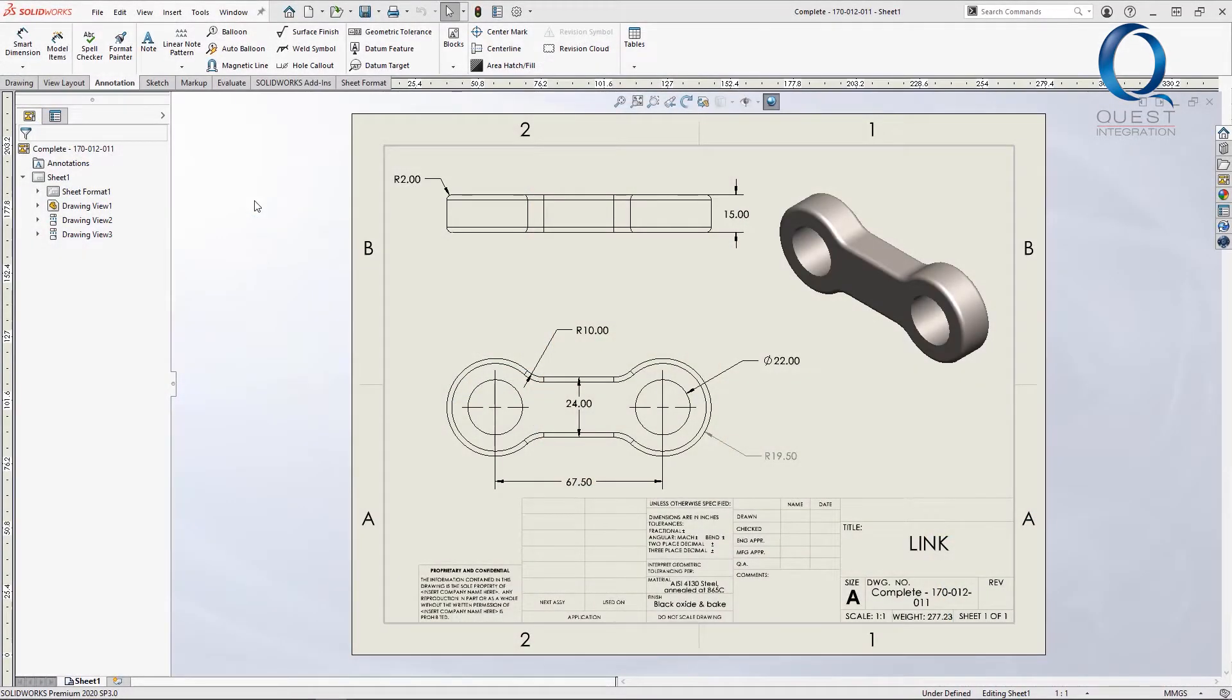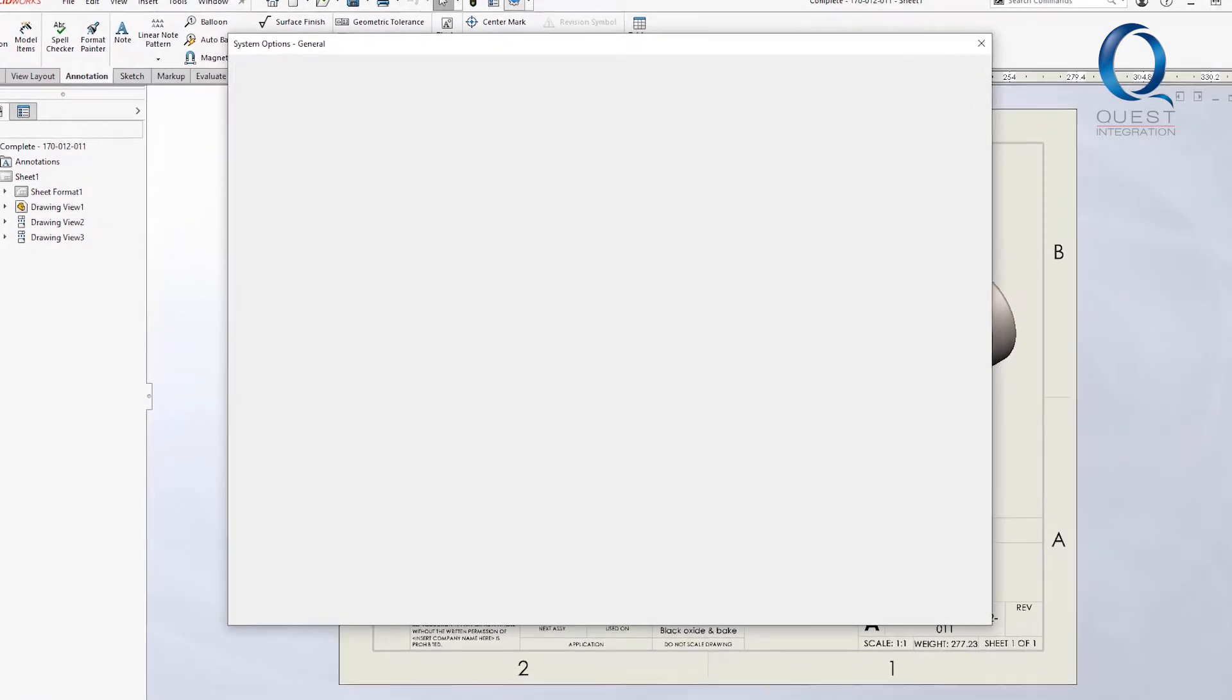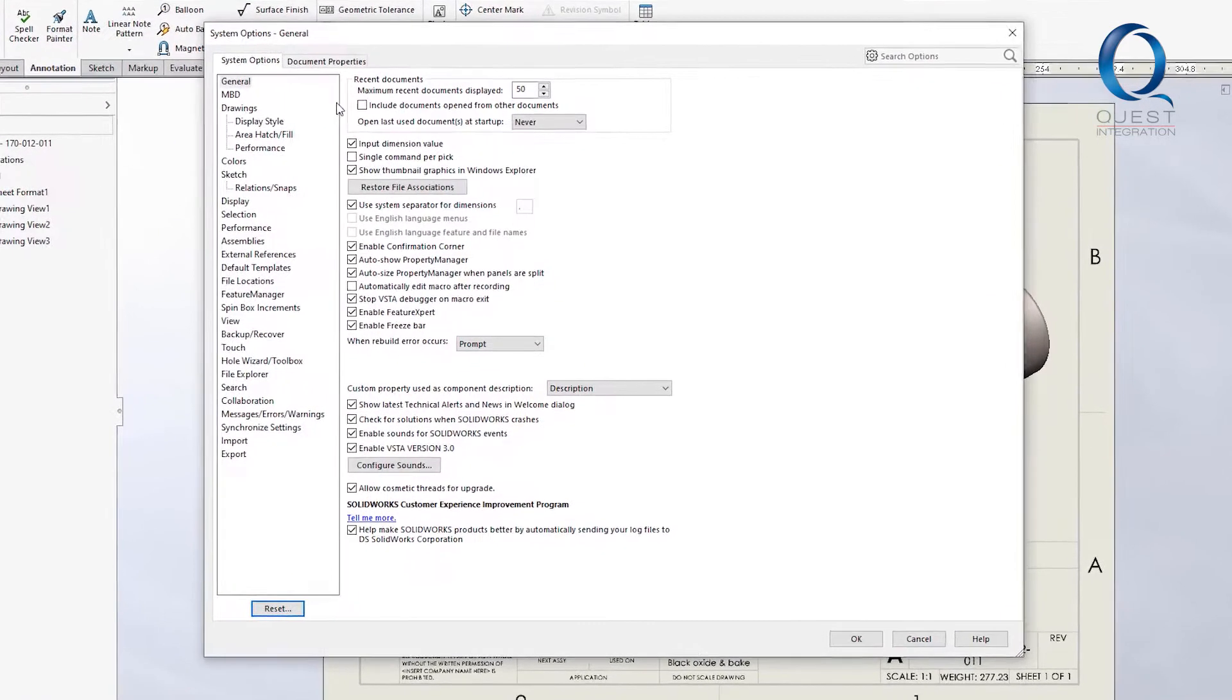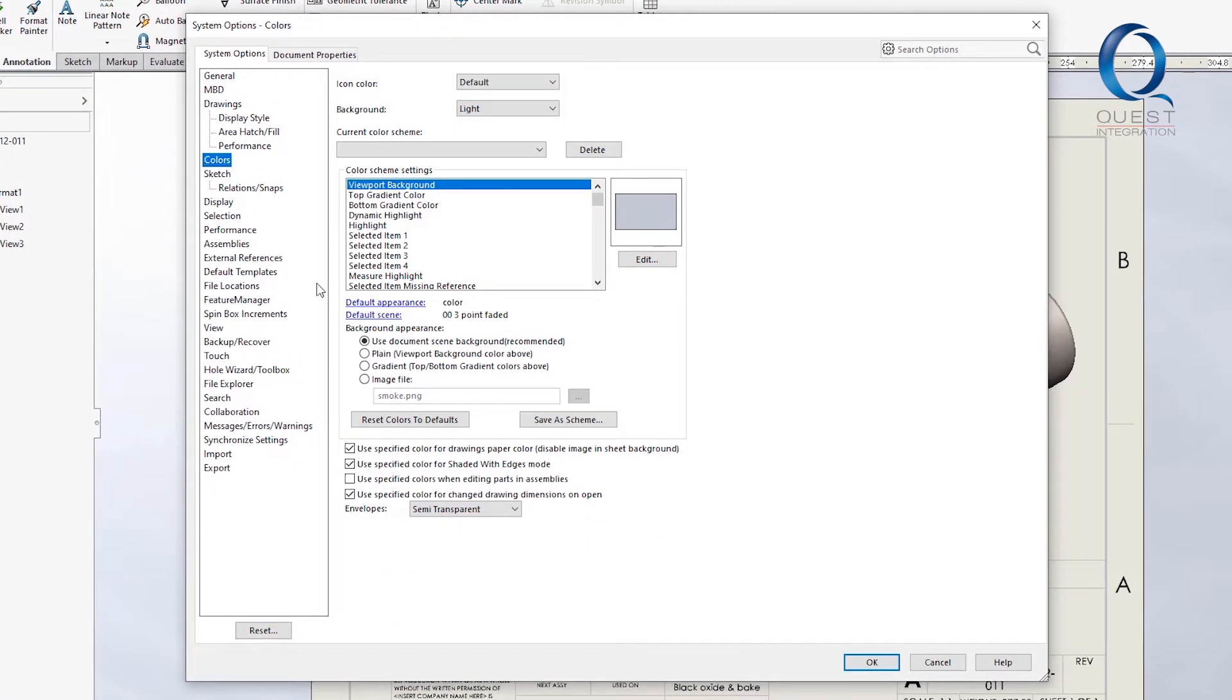Today I'd like to share an option that can help you notice or prevent unintentional changes to a part's geometry. It's found under System Options, Colors, and is the final checkbox.